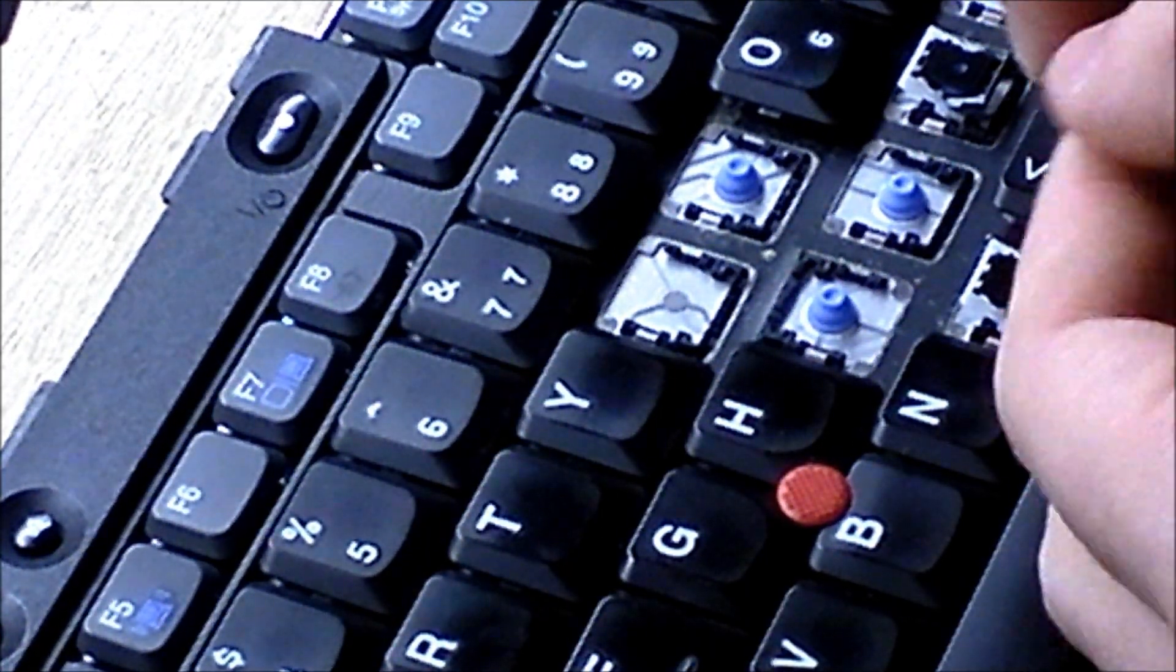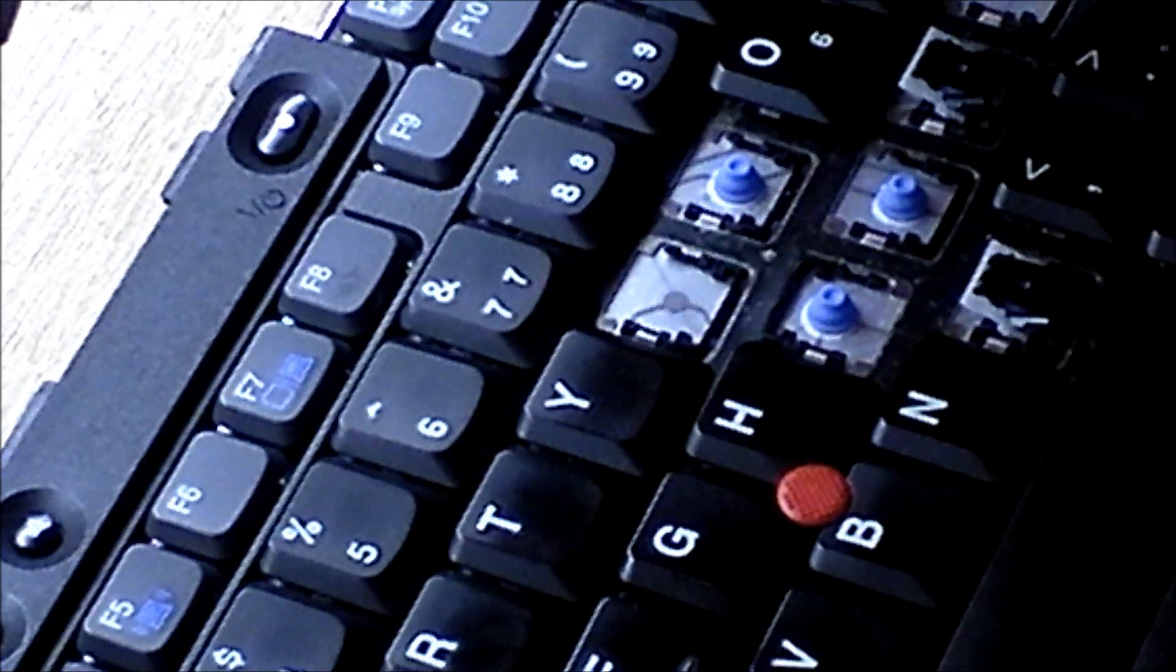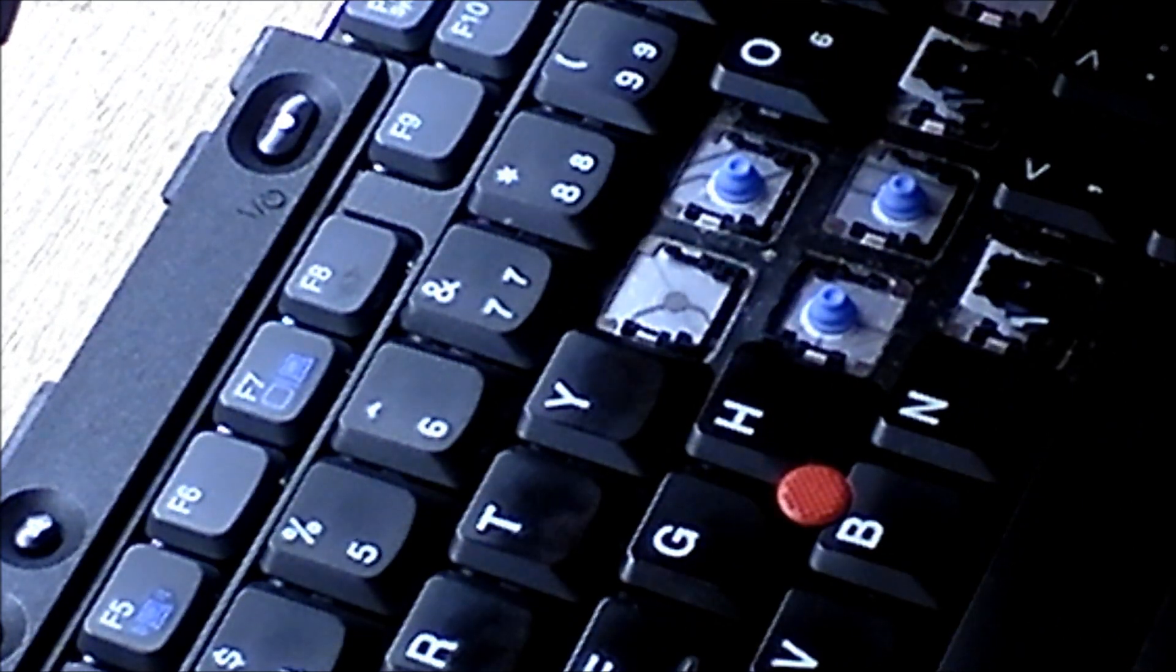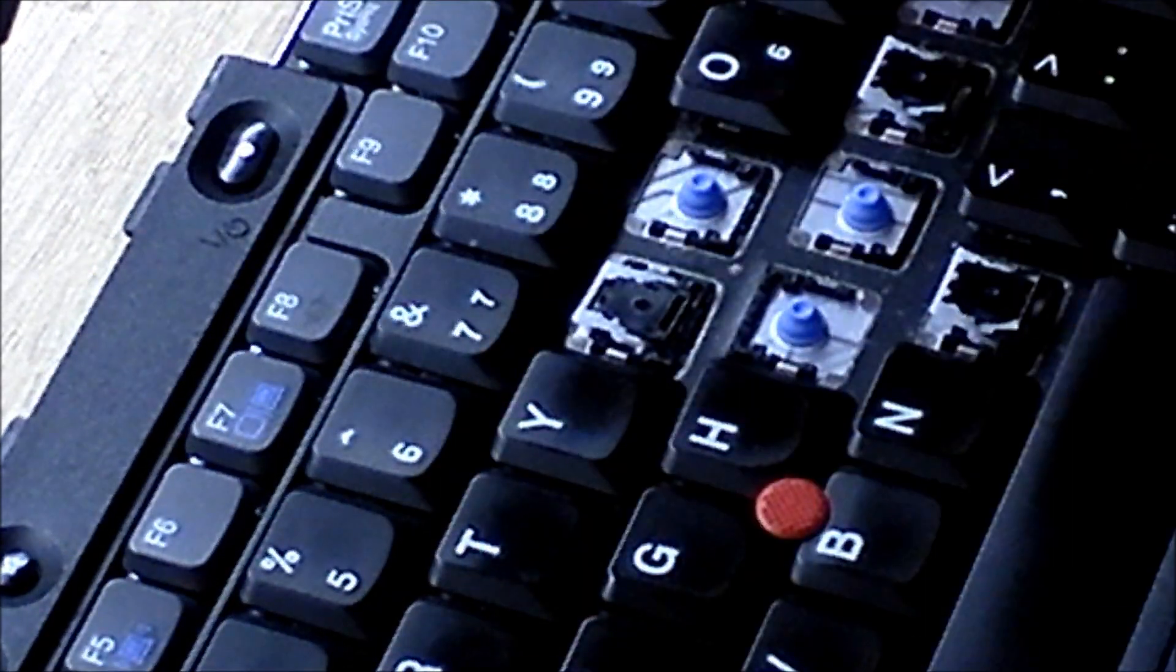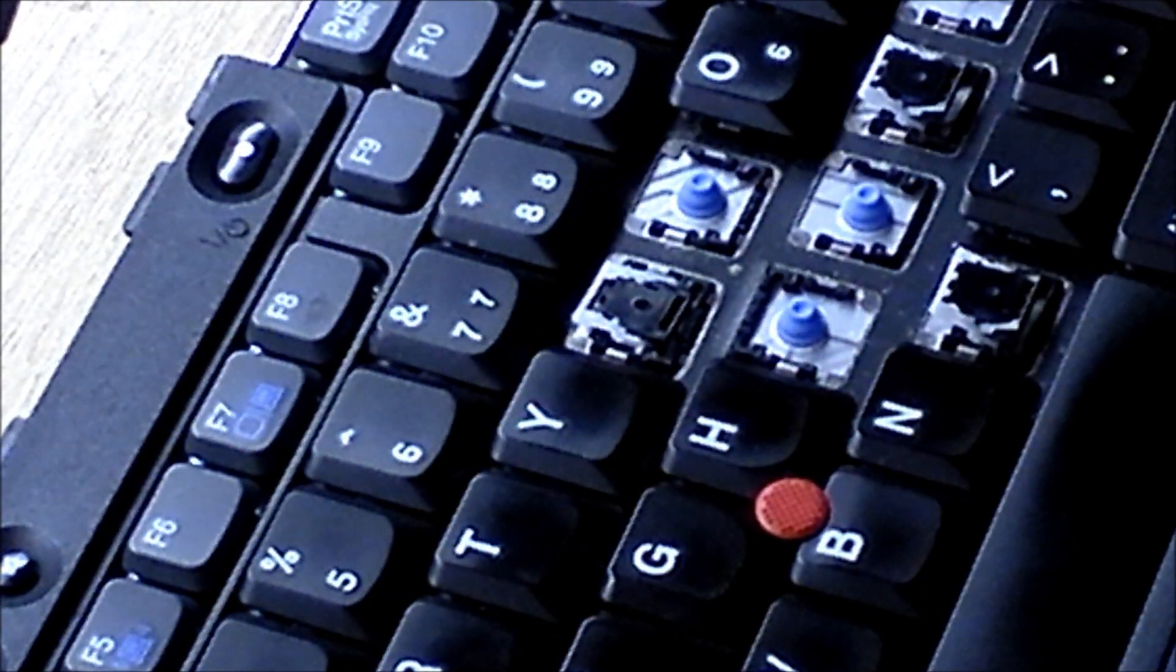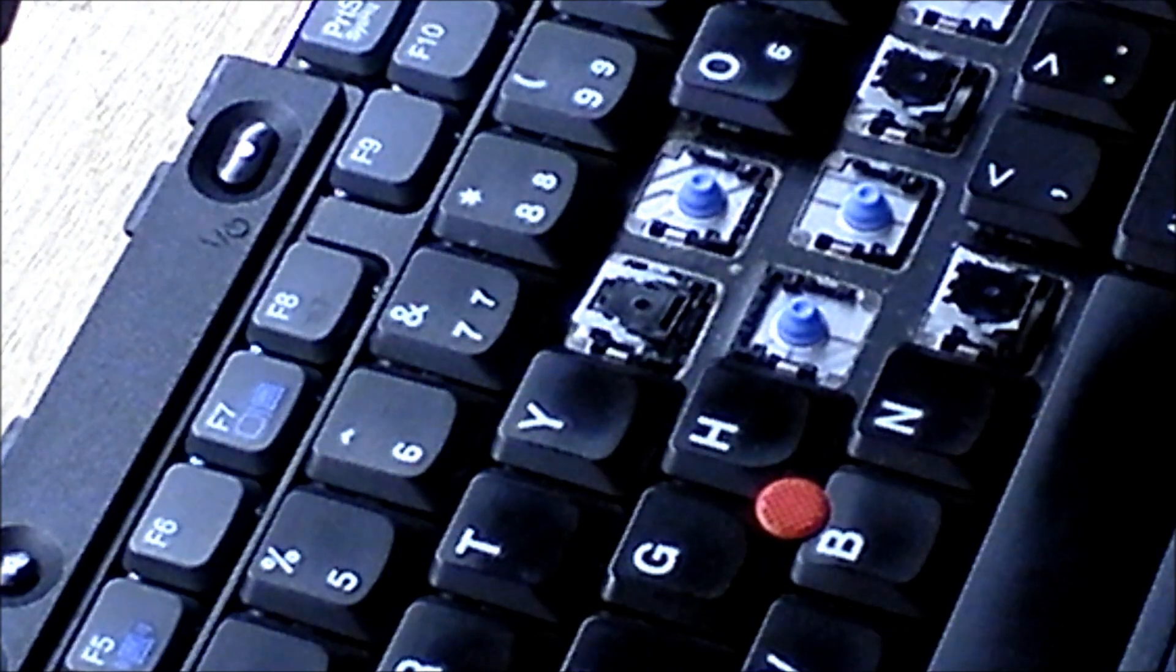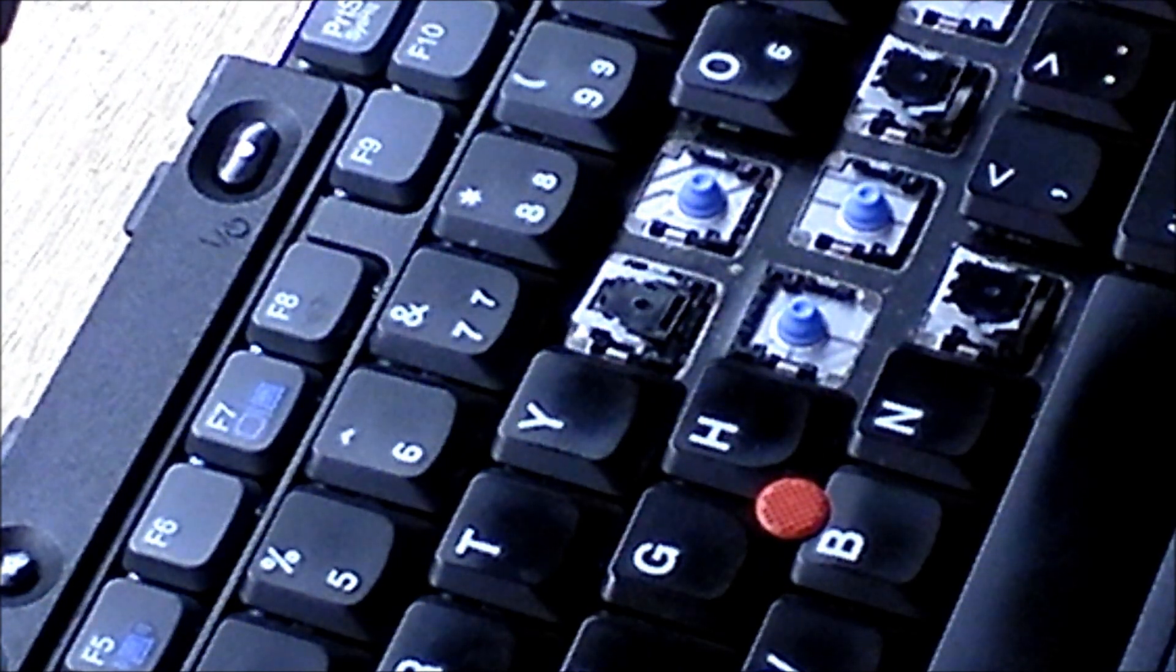Now the way I do this, is I open the scissor up a little bit, like this, and then put the right side in. So put the right side in, and leave it just sitting there.